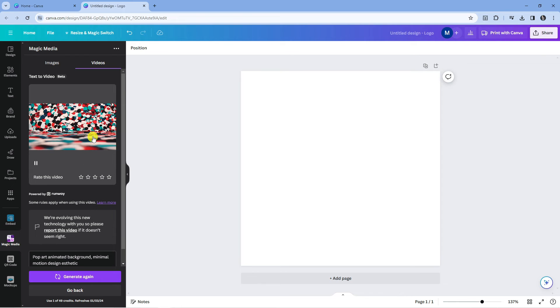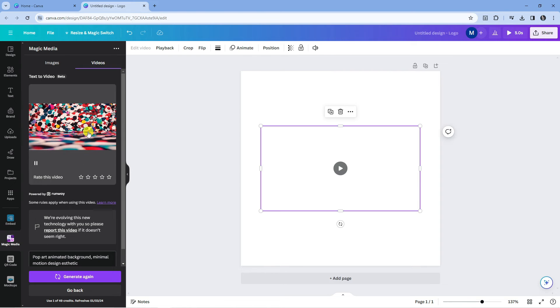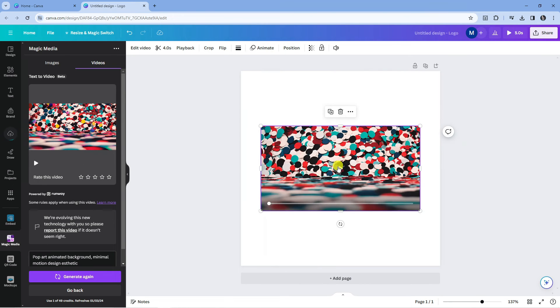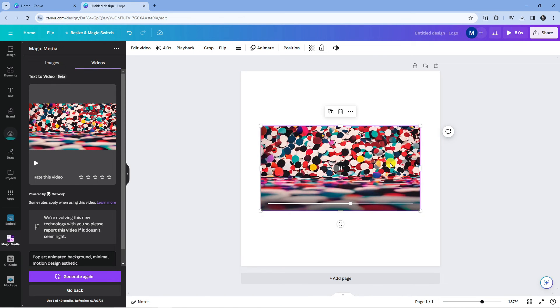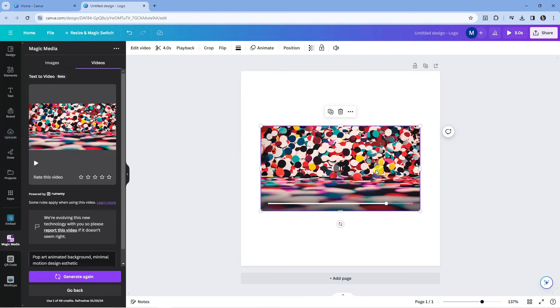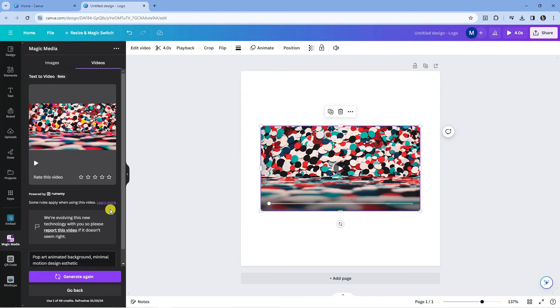To add this to your design, all you need to do is simply click onto the video and it's going to add it to our design. What we can do is press the play button and we can see what this looks like. So this is actually really cool.